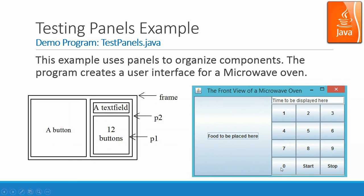One, two, three, up to zero, and then start and stop. And the outside is a frame.